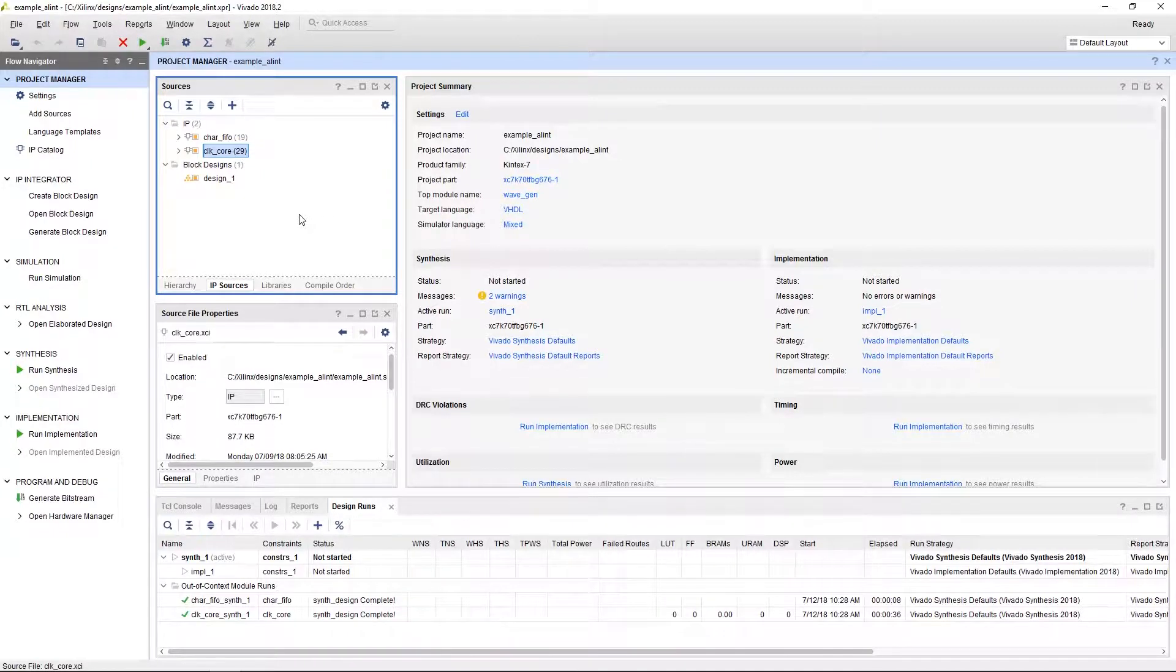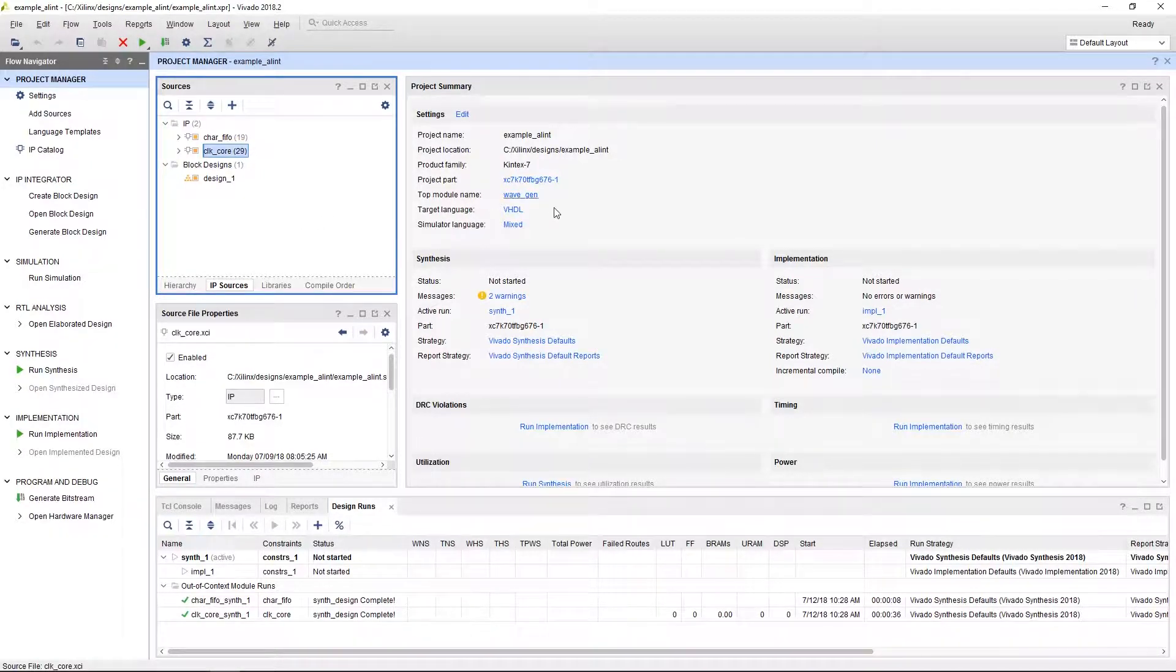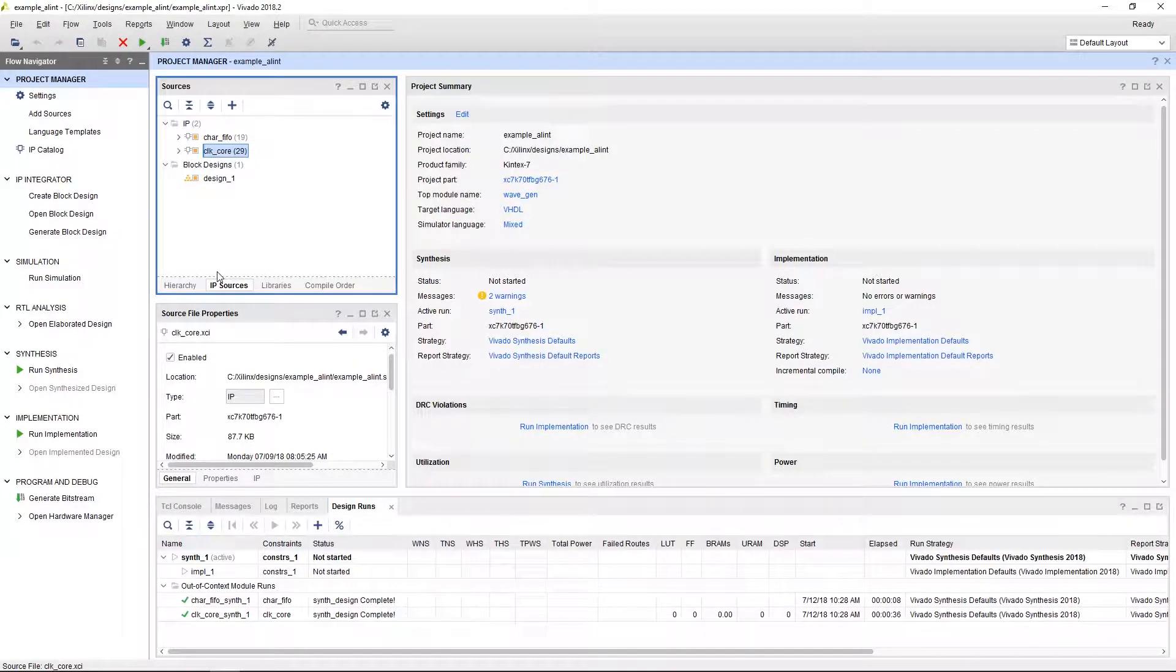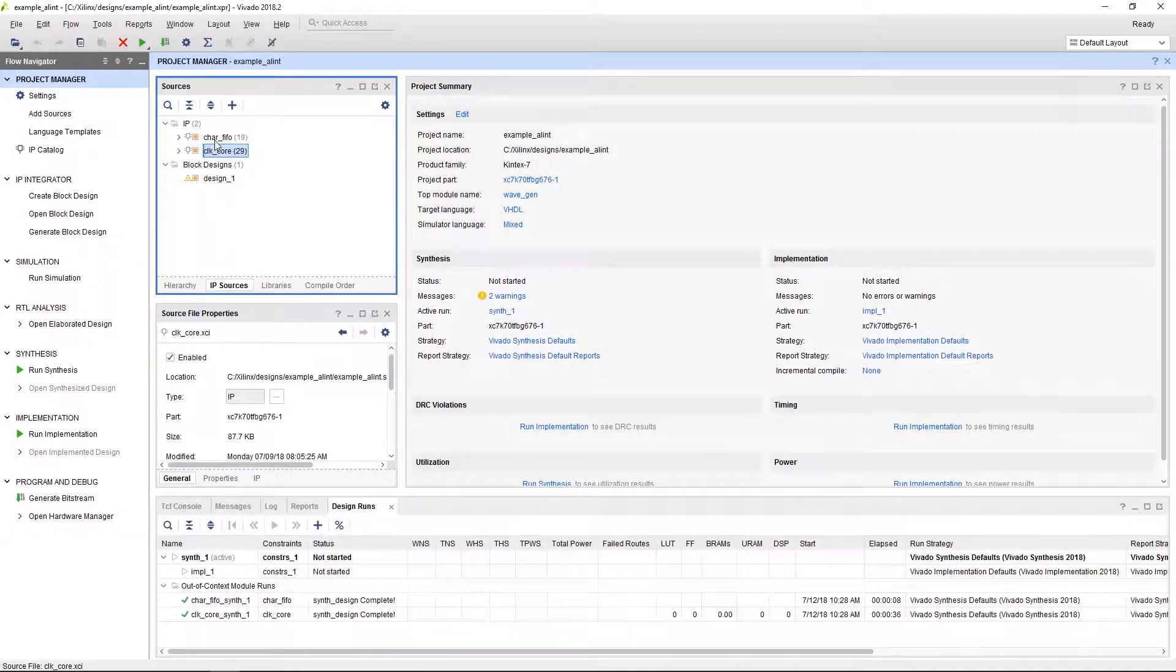For this example, we're going to take a look at a basic Vivado Wavegen template. We'll notice that this design has two IP blocks, which are FIFO and Clocking Wizard.